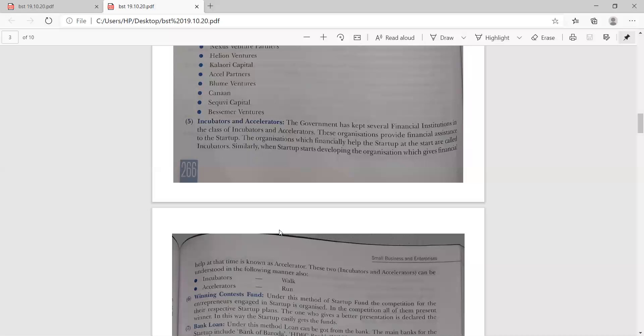Incubator and Accelerator: the government has placed central financial institutions in the class of incubators and accelerators. These organizations provide financial assistance to startups. The organization which financially helps the startup at the beginning is called the incubator. Similarly, when the startup starts developing, the organization which gives financial help at that time is known as the accelerator. In simple terms: if you want to walk, the incubator is required; if you want to run, the accelerator is required.